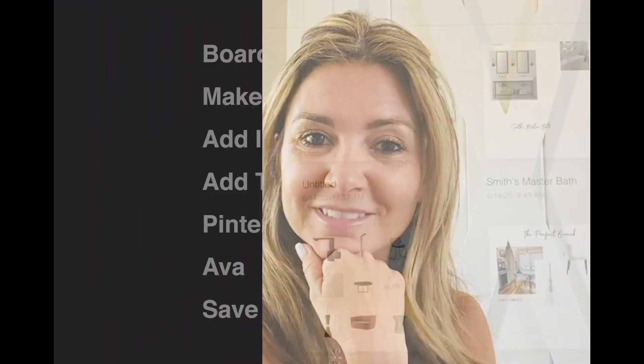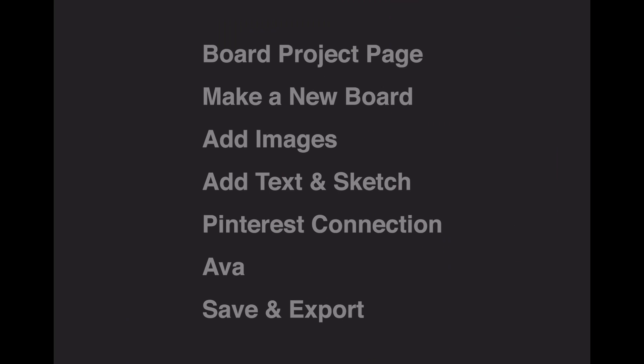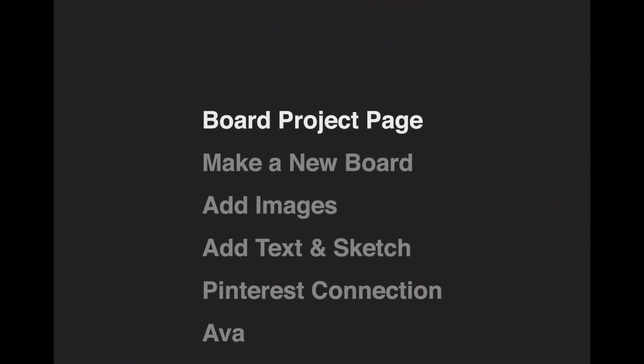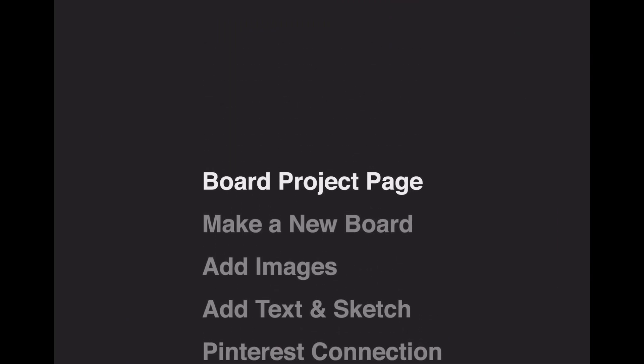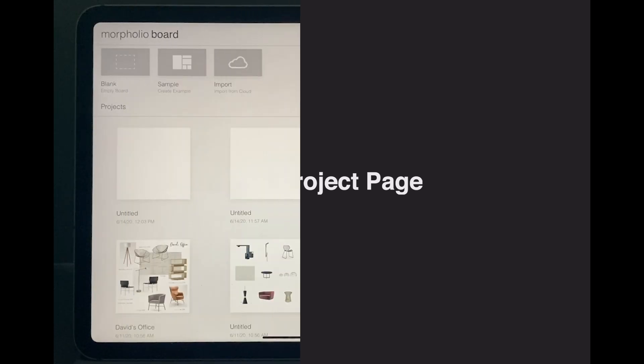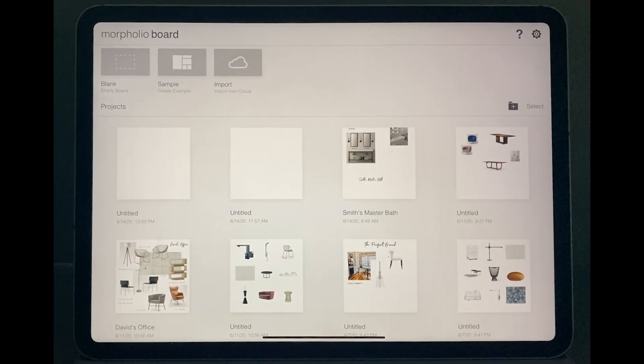That's why today I'm gonna teach you guys my masterclass. It's the Morpholio Board 101. It's a very simple and effective way that will help you guys create your first board. So let's get it started.